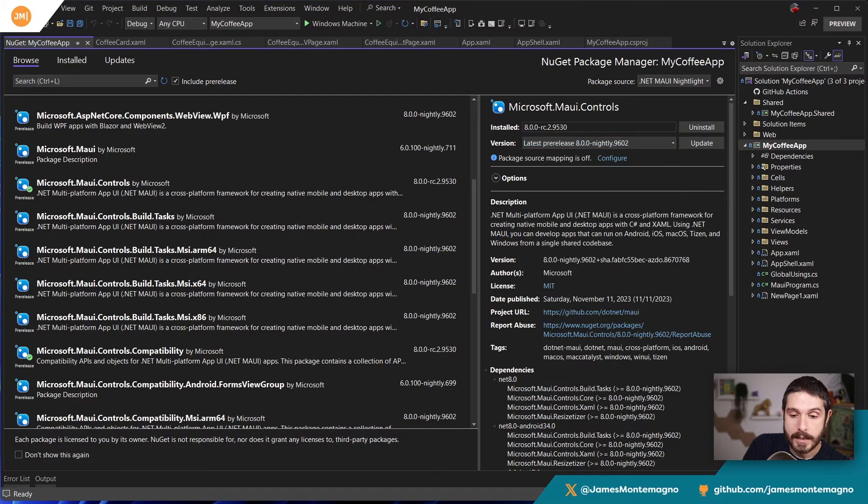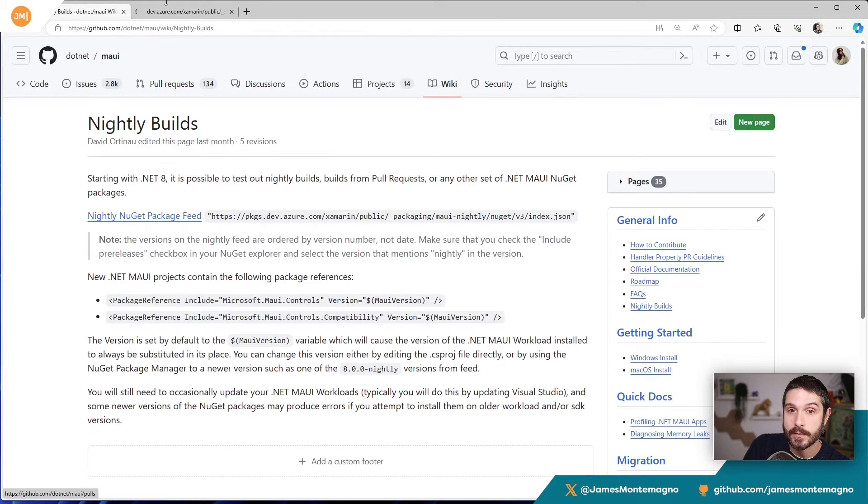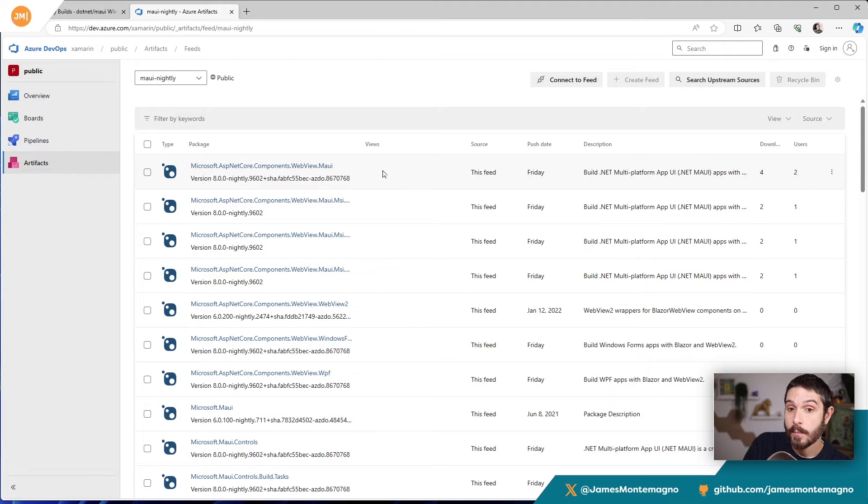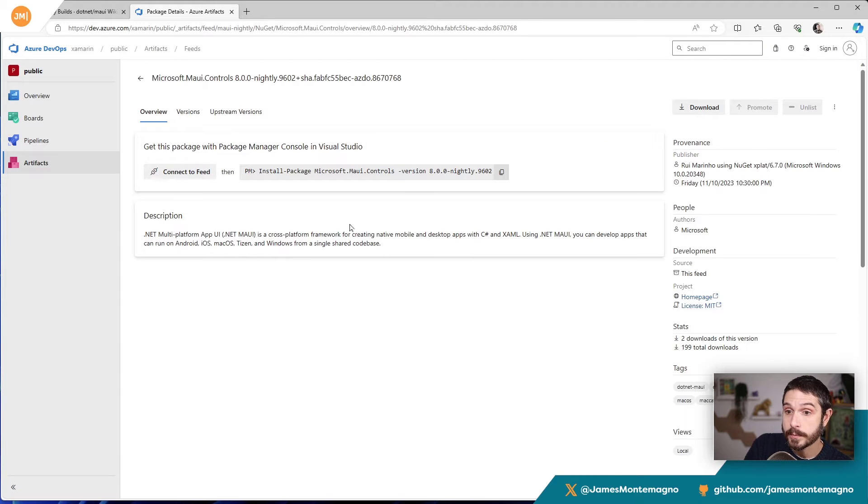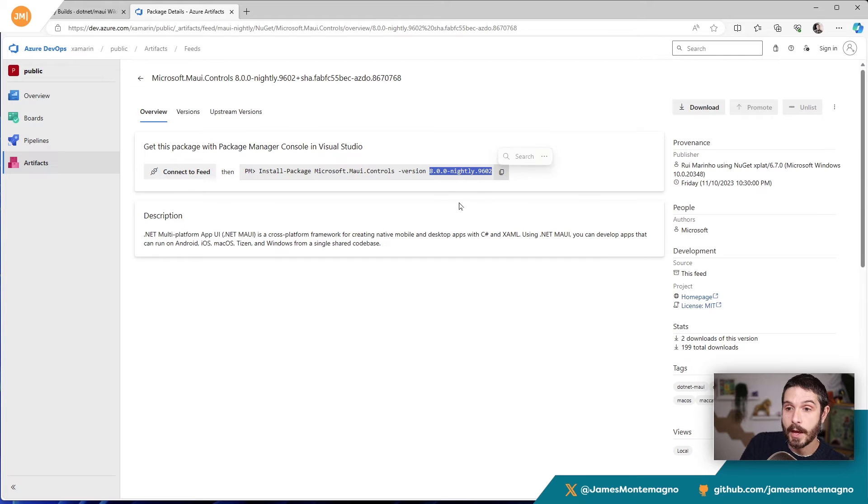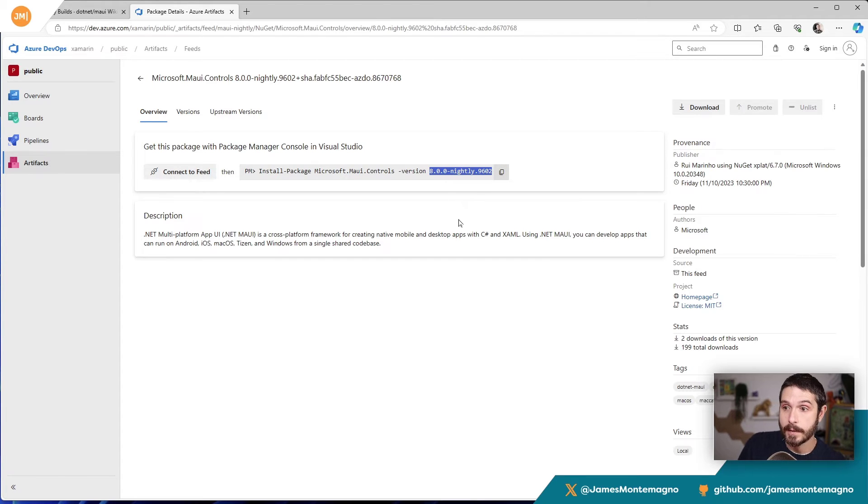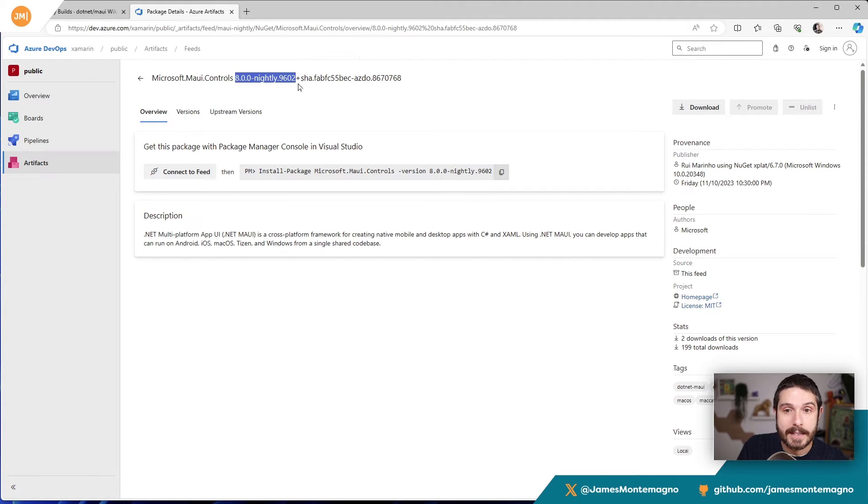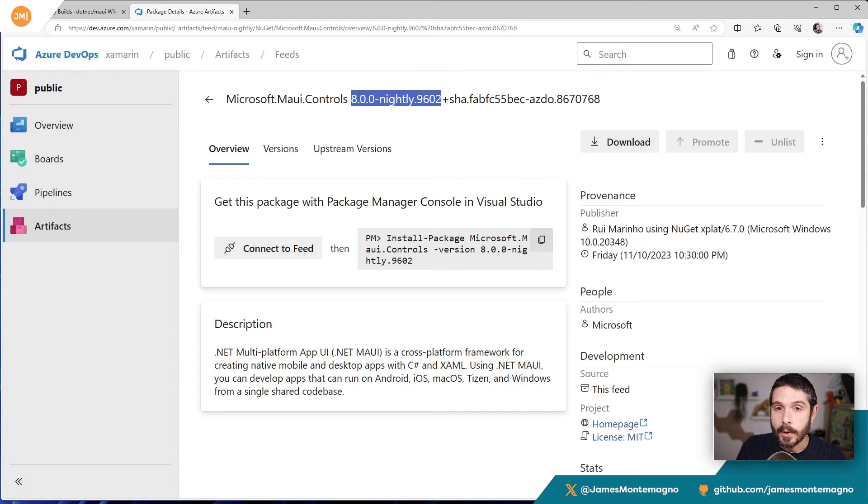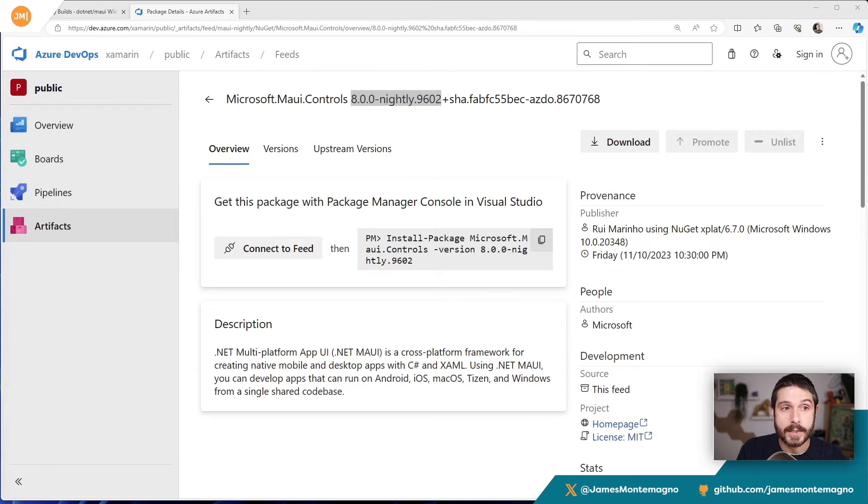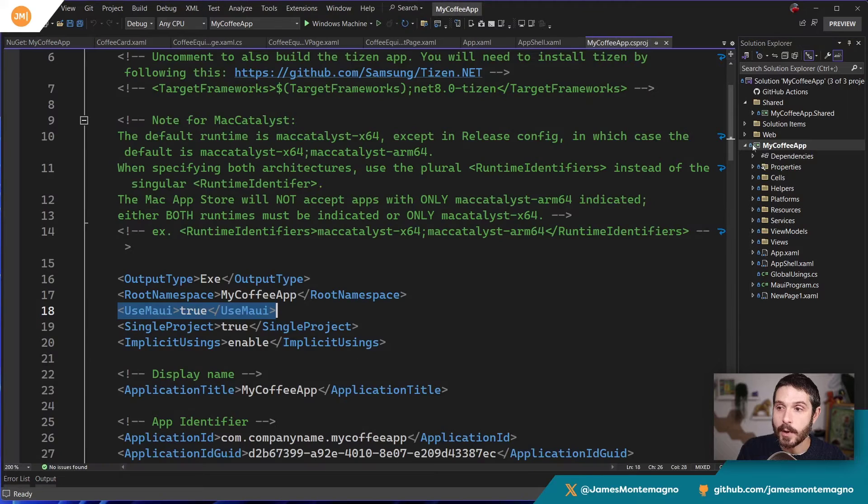Now it's also nice is that you can actually tap on this nightly NuGet package feed over here, and this will take you into the Azure DevOps portal over here. So you can see this here and you could filter them out if you want to, but here is the MAUI controls. So here we can see how we can install it. And specifically this will give us the version number that we want to pin this in to pull in. So if we do want to use this specific nightly 9602 for example, we could obviously install the NuGet manually, but we would have to go and update all of our version numbers for all of them.